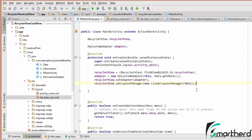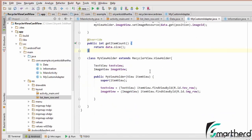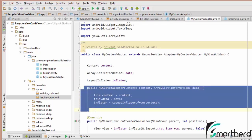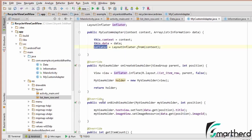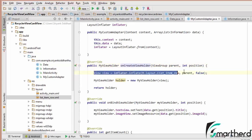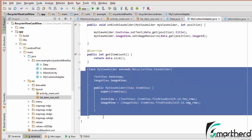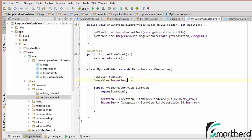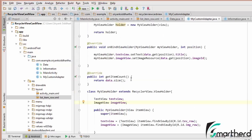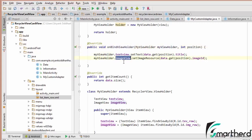Inside MyCustomAdapter.java, we have the constructor initializing context, data, and LayoutInflater. onCreateViewHolder contains the view of each layout and passes it to the MyViewHolder constructor. Inside MyViewHolder, we initialize the TextView and ImageView. The onBindViewHolder method is called each time a row is created, setting data to the TextView and ImageView. getItemCount simply returns the data size.